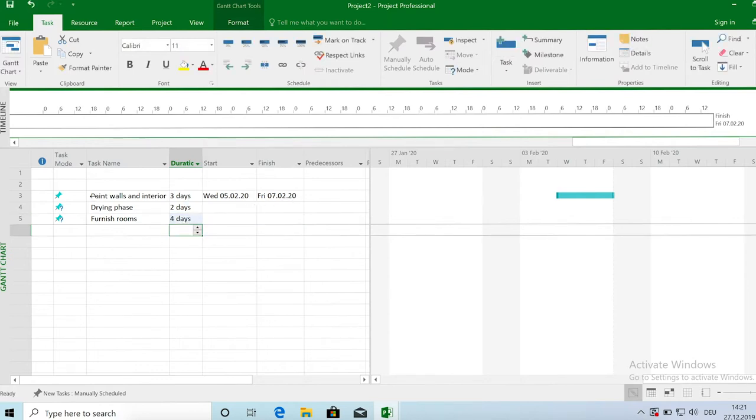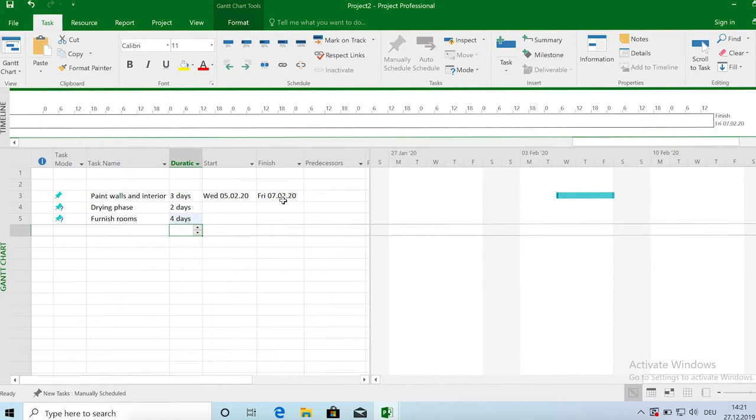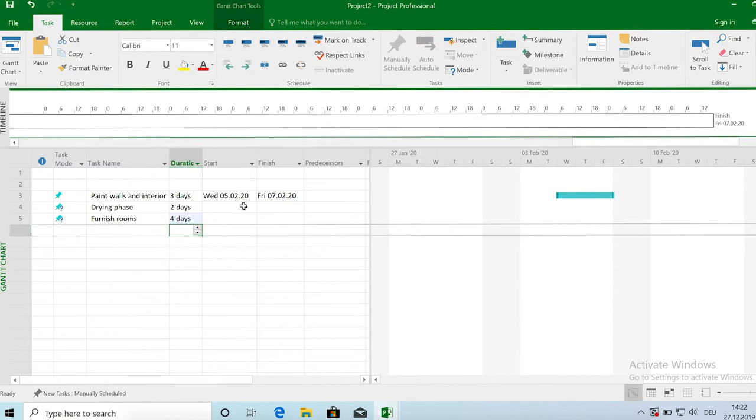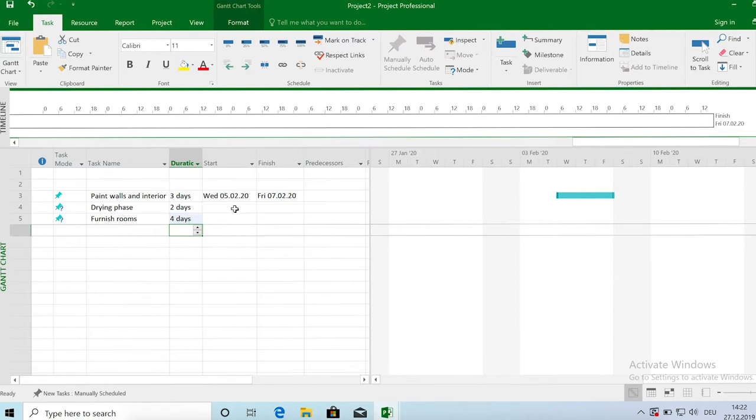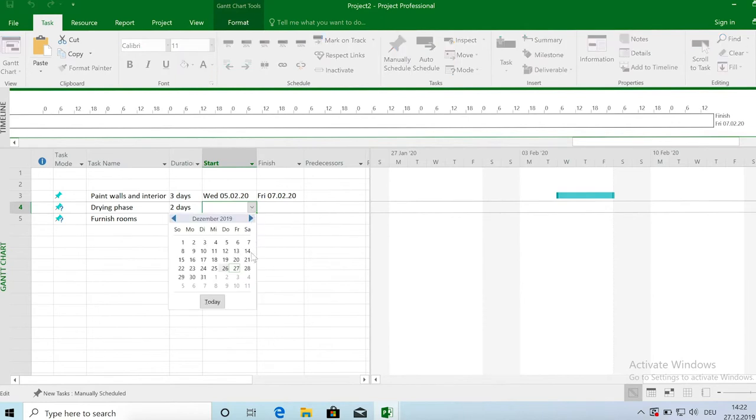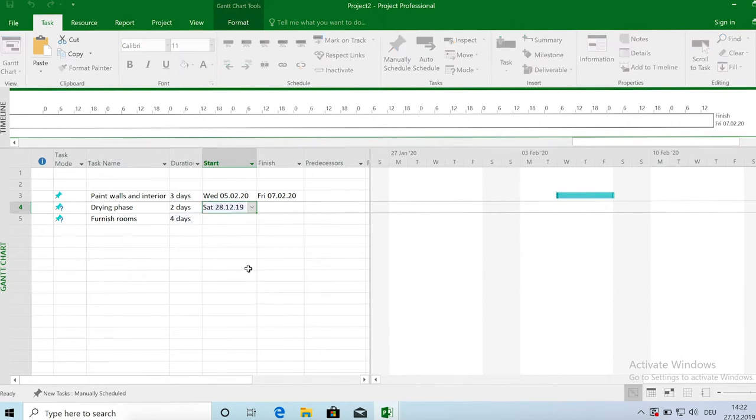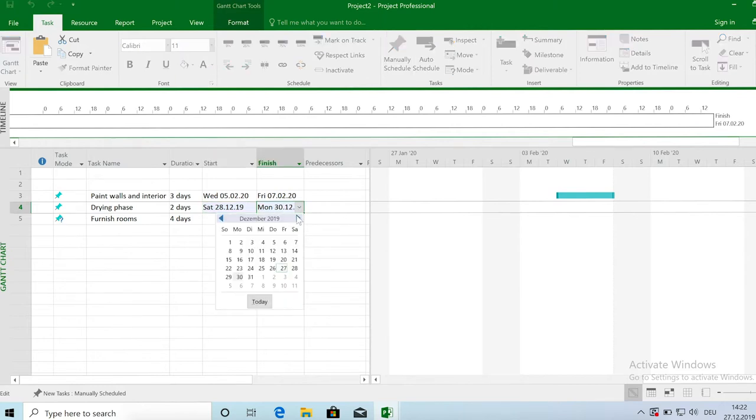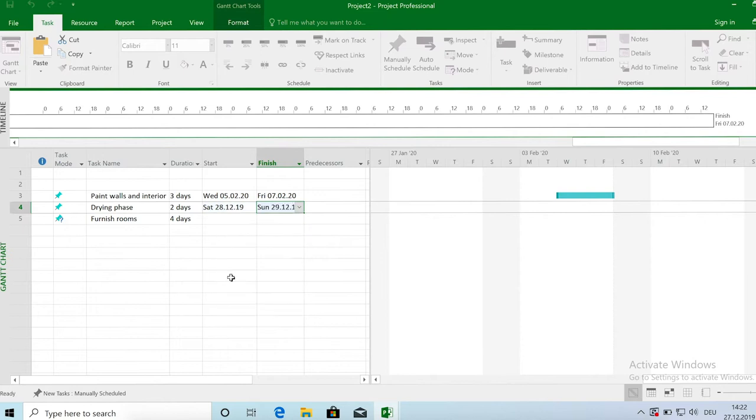Now by default Microsoft Project uses manual scheduling. So what this means is I can really choose when a specific task should start and when it should end based on the duration of the task. So the first task, the paint job takes us till Friday and let's say the drying phase now obviously has to come afterwards. So let's say this is then Saturday and Sunday. So now it assumes that there is no work on the weekend but this is just a dummy phase, dummy task basically.